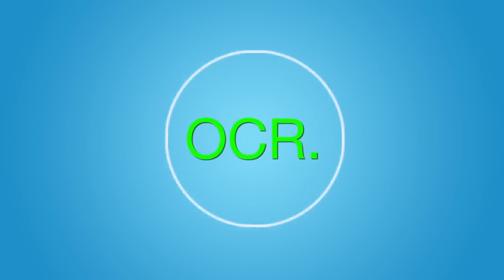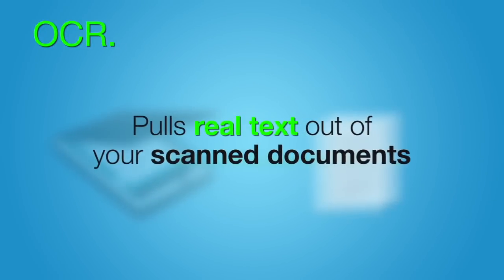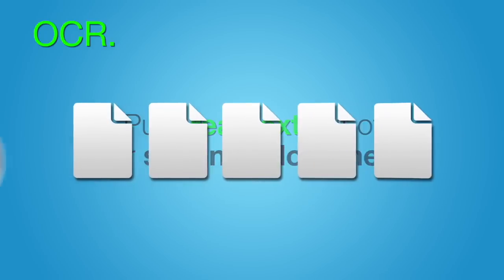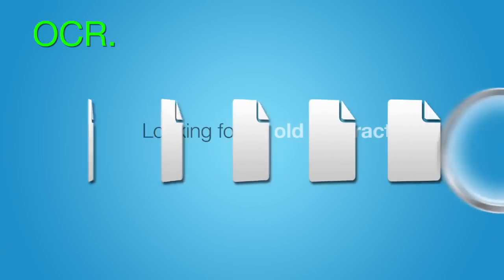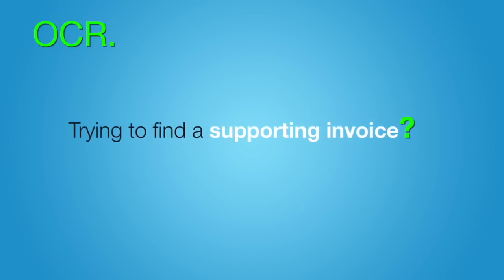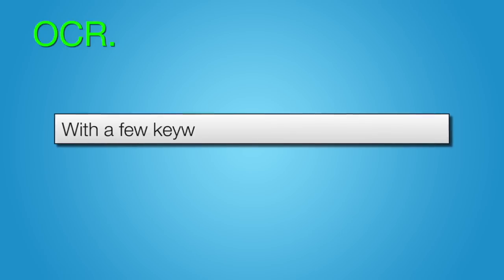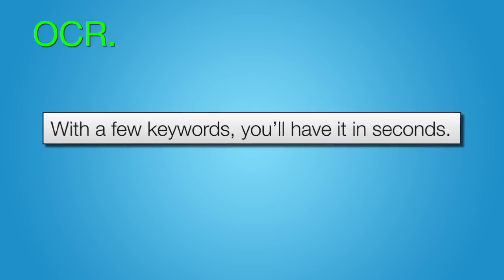OCR. FileConvert pulls real text out of your scanned documents, turning them into files you can search. Looking for an old contract? Trying to find a supporting invoice? With a few keywords, you'll have it in seconds.